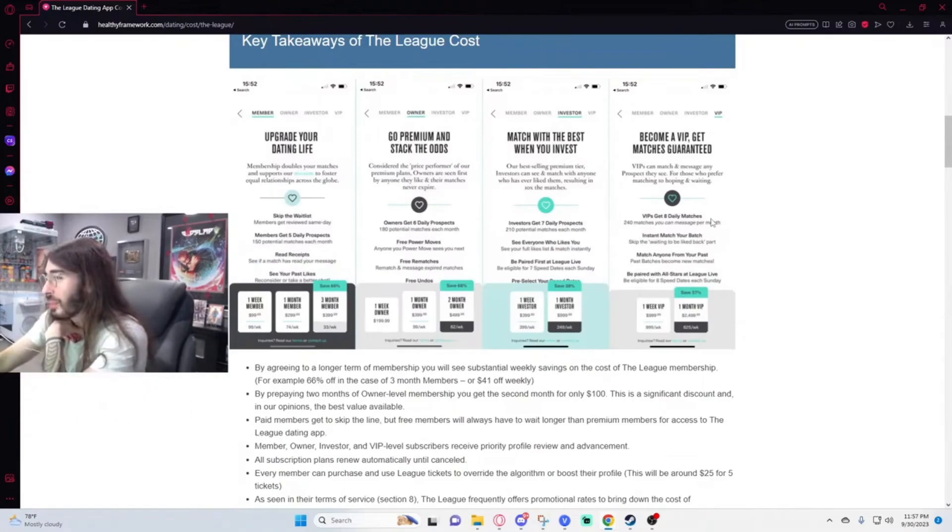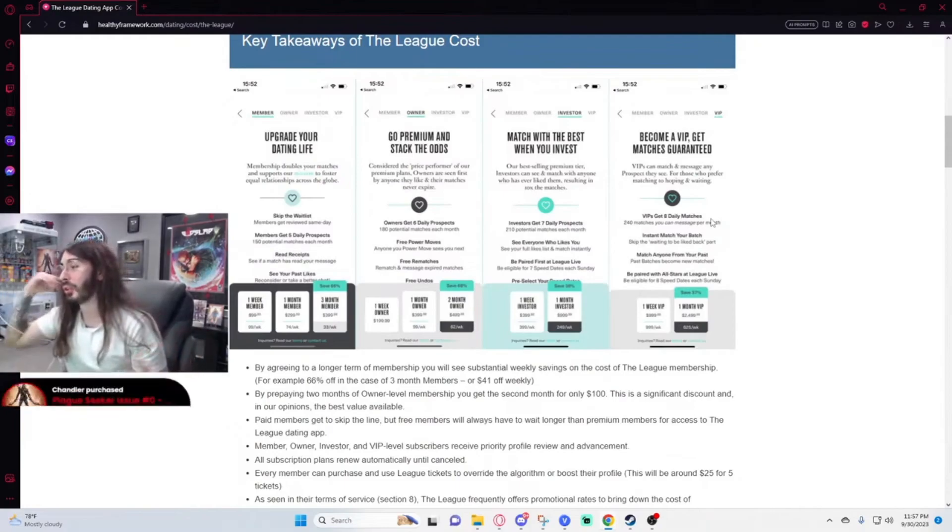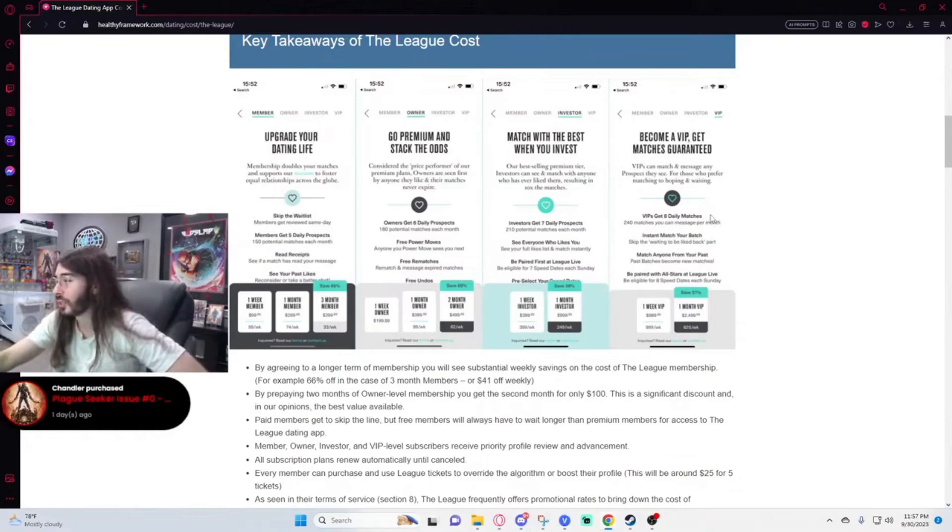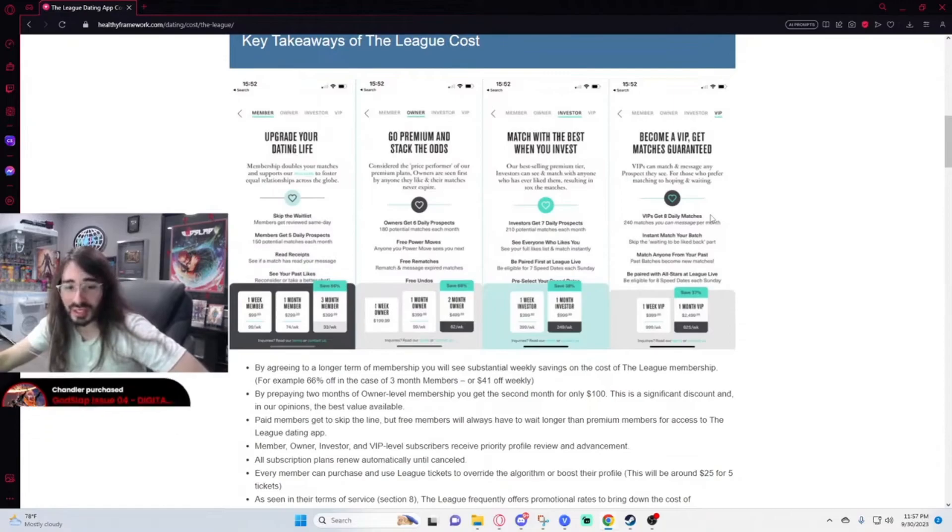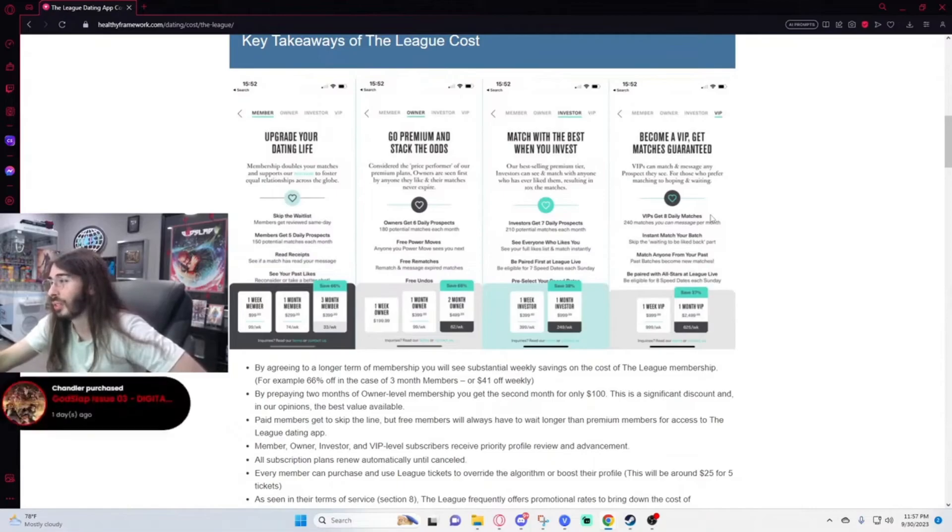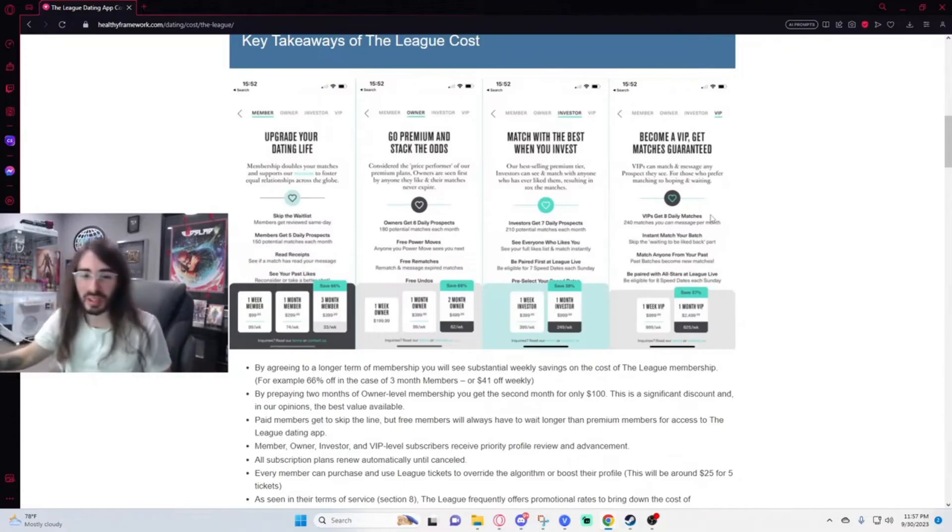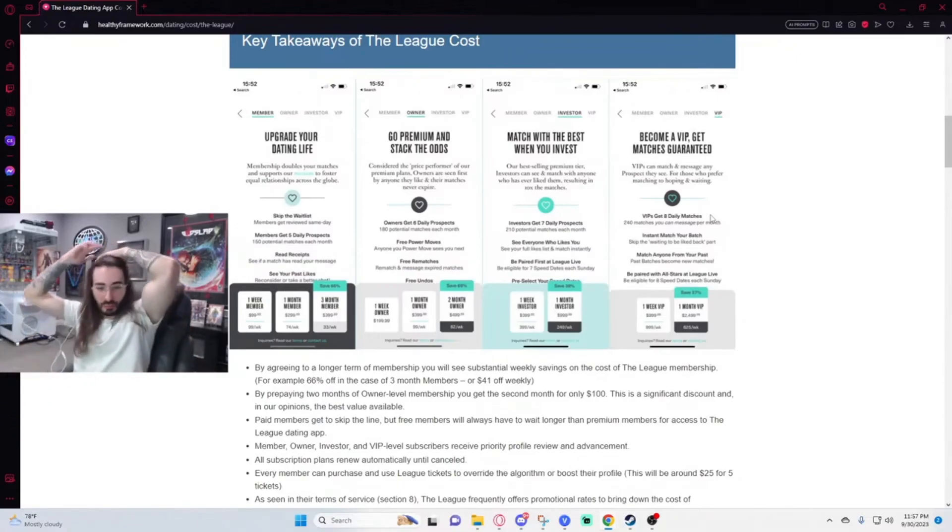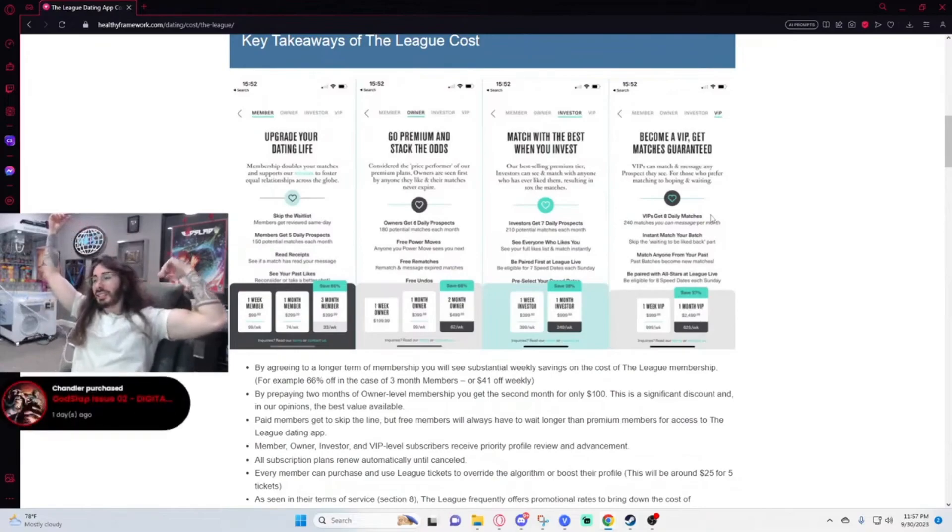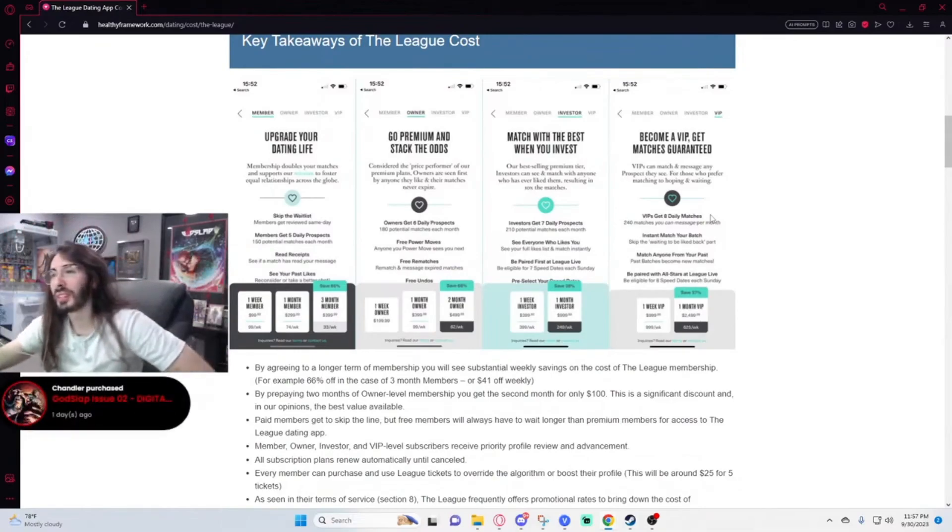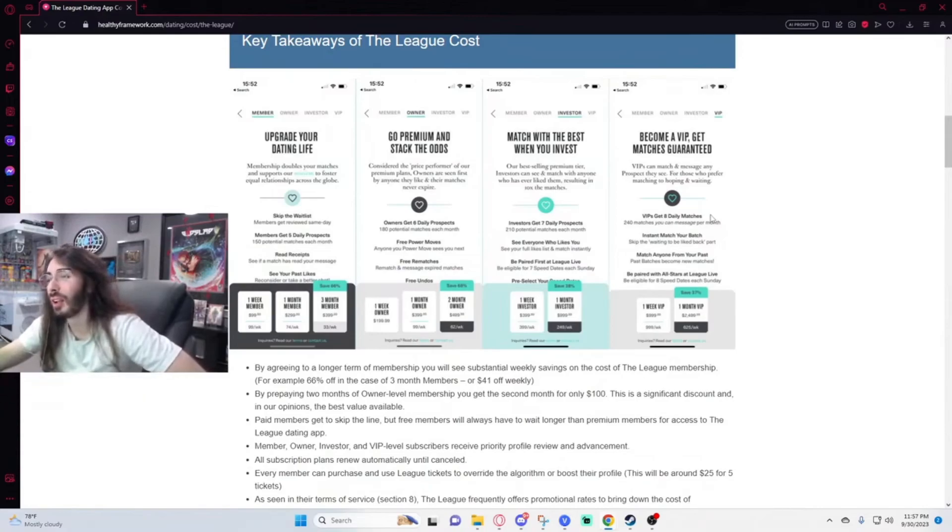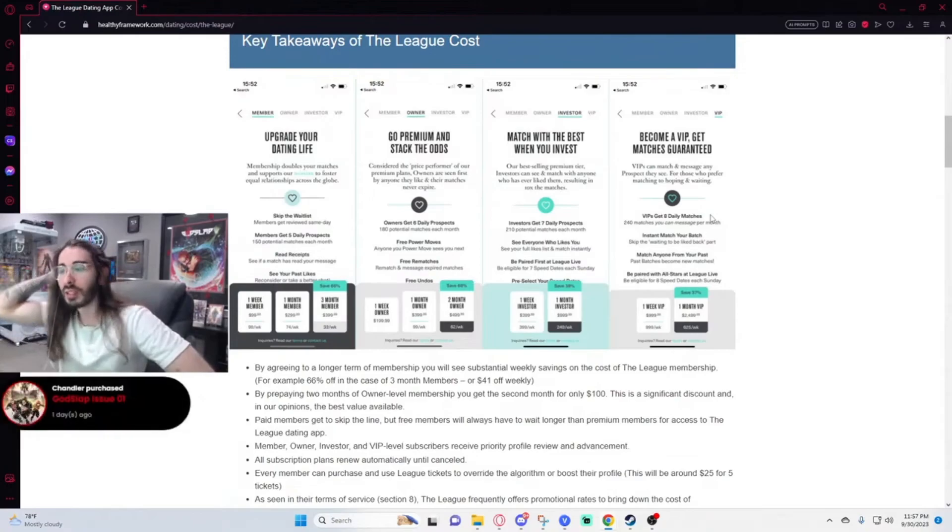They must have just bought accounts on there for their VIPs in order to fulfill this, like just completely fake accounts. Hot girls near you, pretty much. You can match anyone from your past and you can be paired with all stars at League Live, which is eligible for eight speed dates on each Sunday for a thousand dollars per week. This is so sad. This is so fucking sad. I really wonder who'll be spending money on these things. I don't think we looked this up last time. I've heard of The League before, but I don't think we ever looked this up.